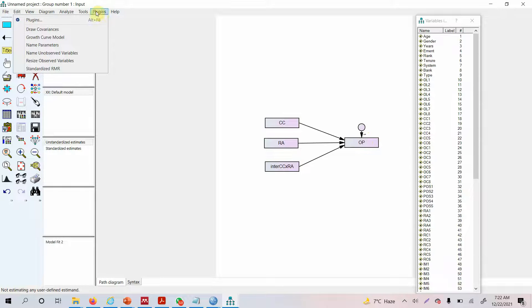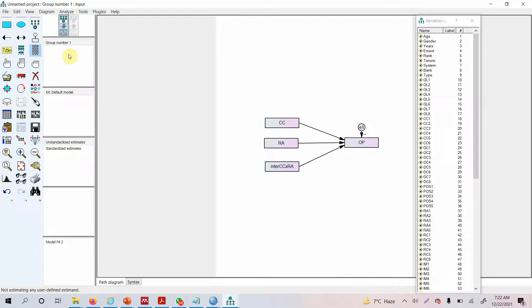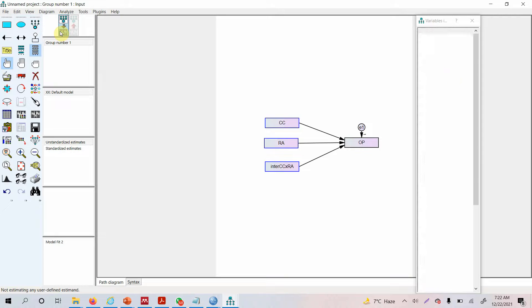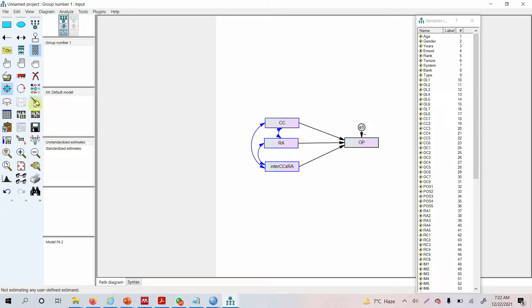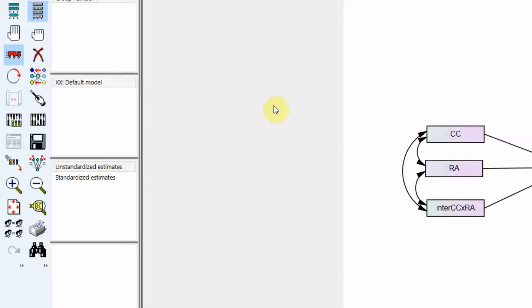Go to Plugins and select Name Unobserved Variables. The next step is to draw covariances between your independent variables. Go to Plugins and select Draw Covariance. Now this model is complete — just brush it up a little. Now you are ready to run the model.